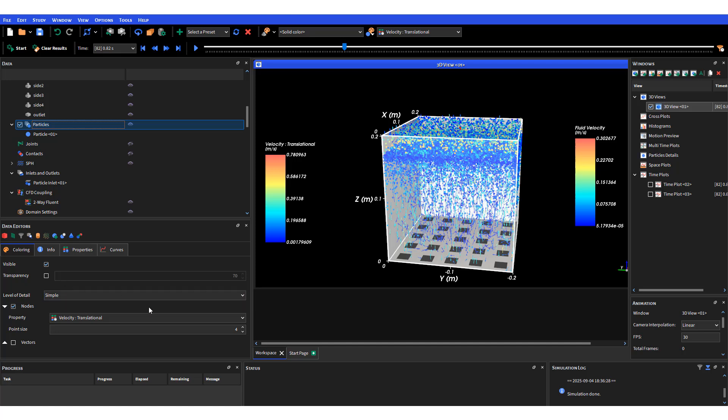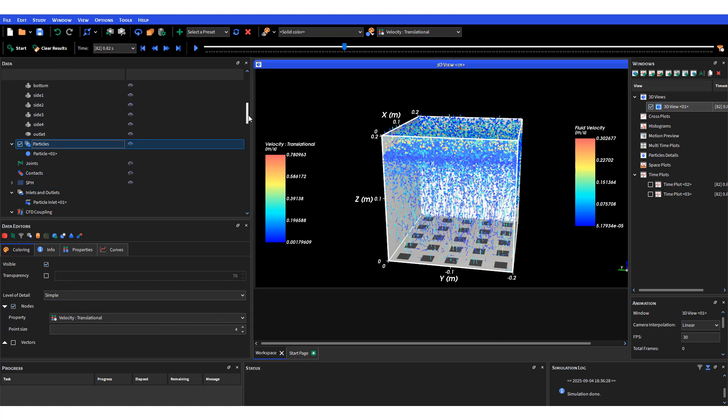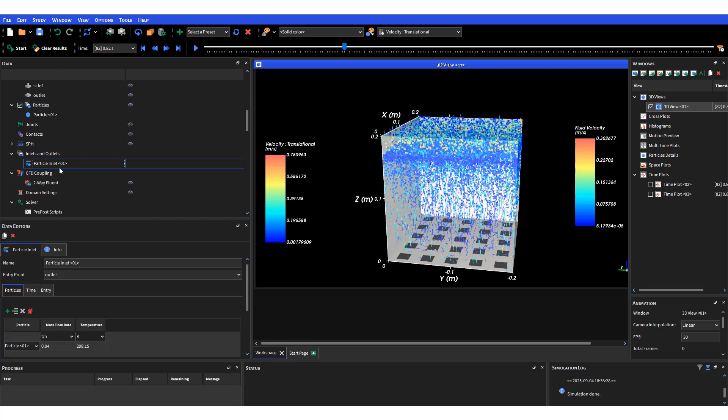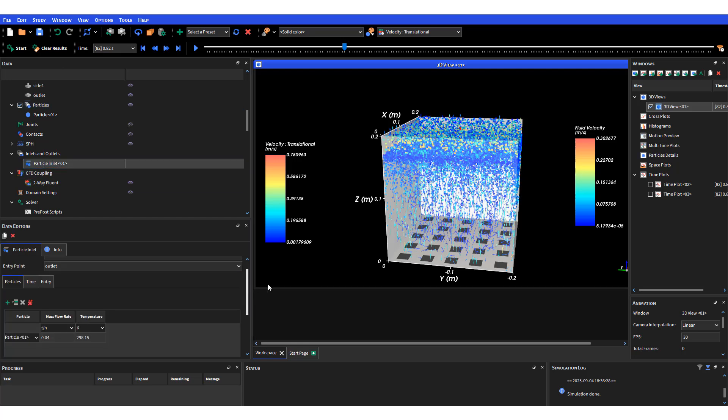You also have to define where the particles are going to come in. I defined an inlet at the outlet boundary. The outlet is for gas, but I defined that as my inlet for the particles to drop into the domain so they can reach the water level and interact with the aeration.